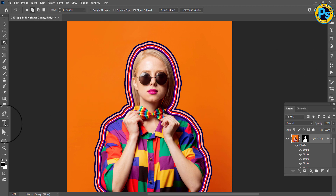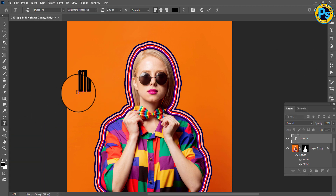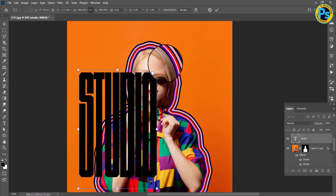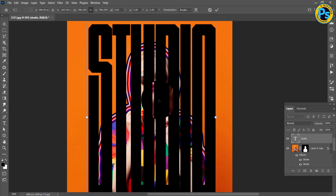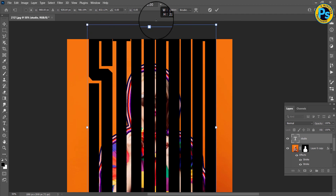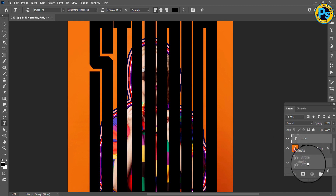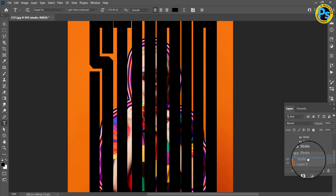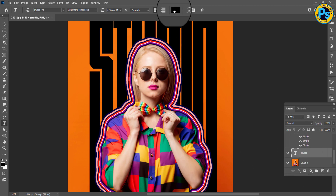Select the Type Tool and type your text. Press Ctrl+T and change the size of the text. Drag the text layer below the main layer. Choose the color of the text.